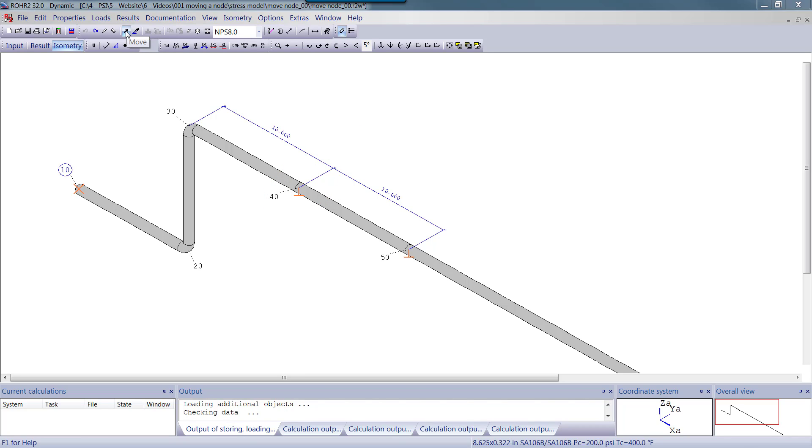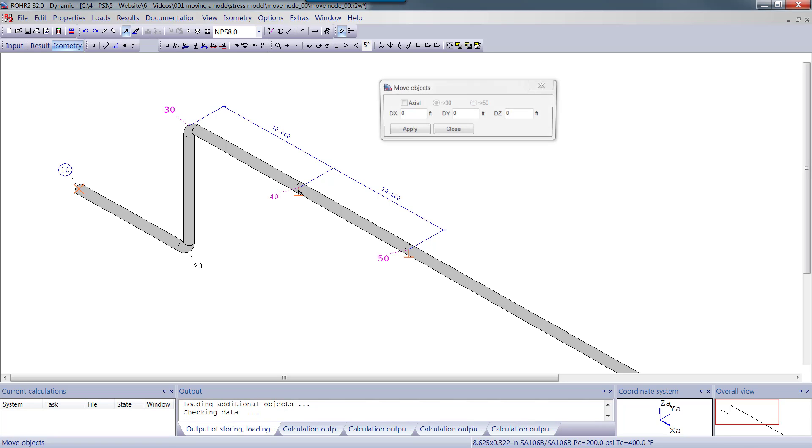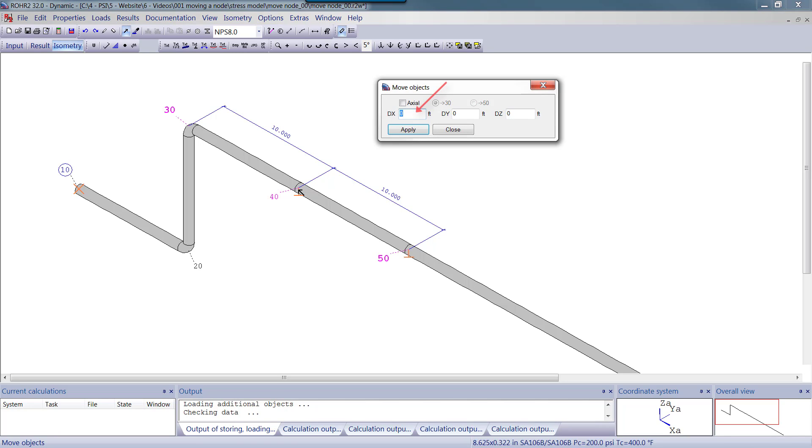First, we click on the Move button. Next, we click on node 40. We could type 2 foot 3 here since we want to move the node in the positive x direction.